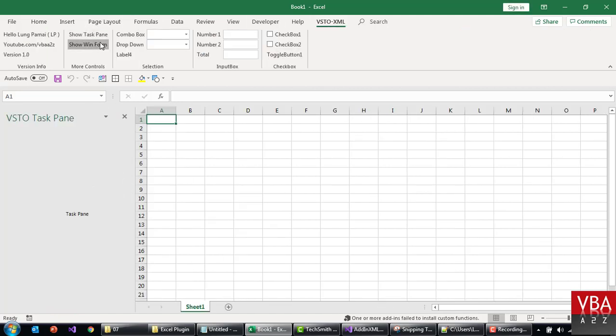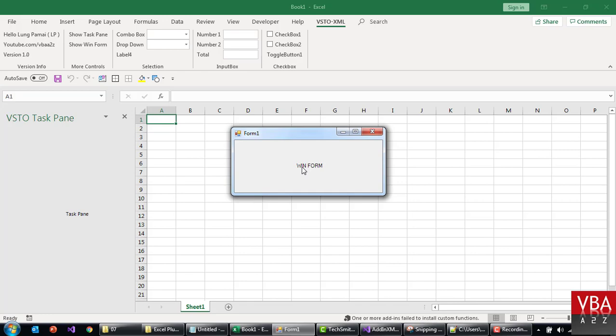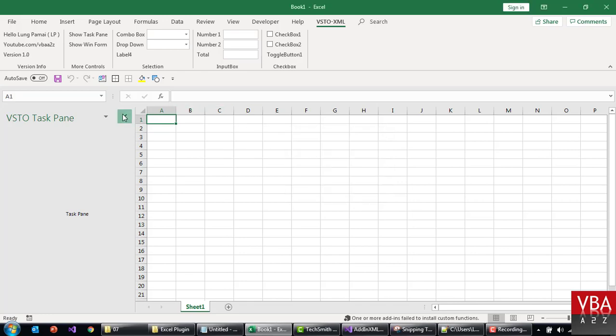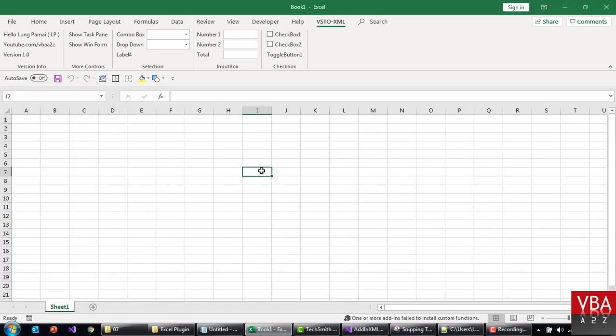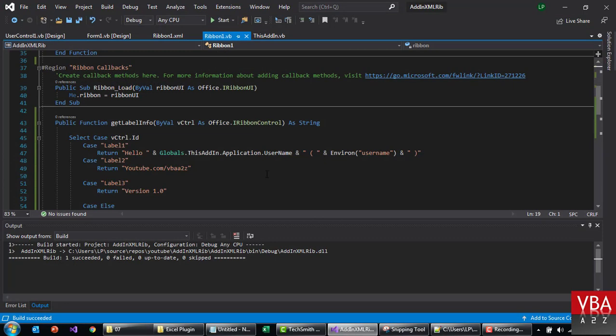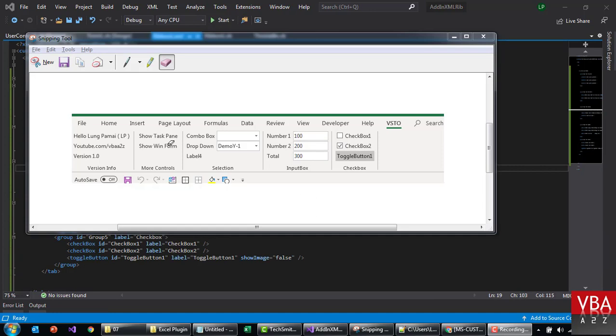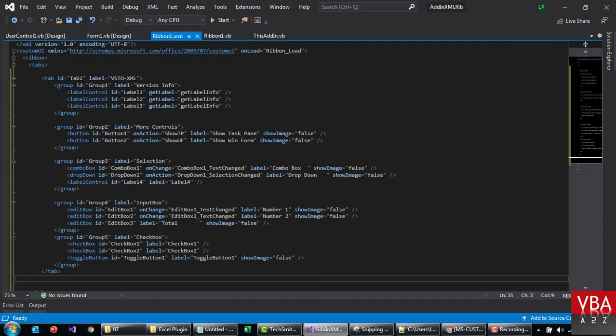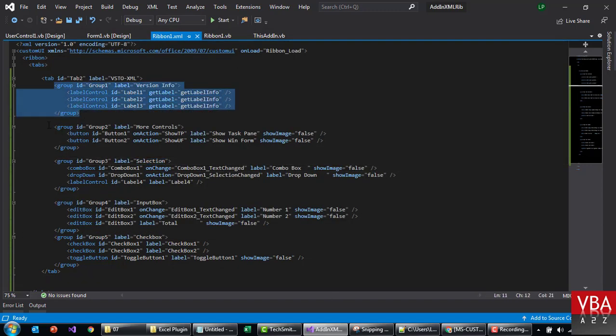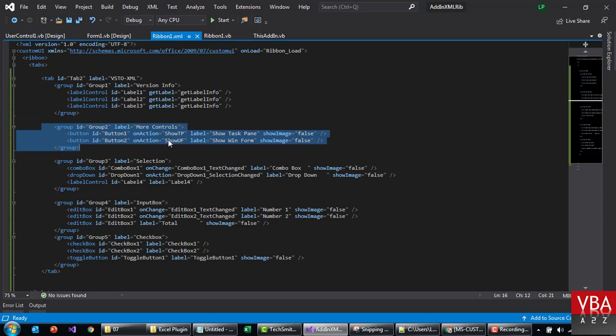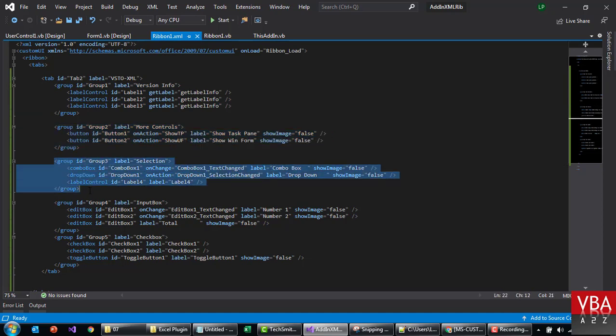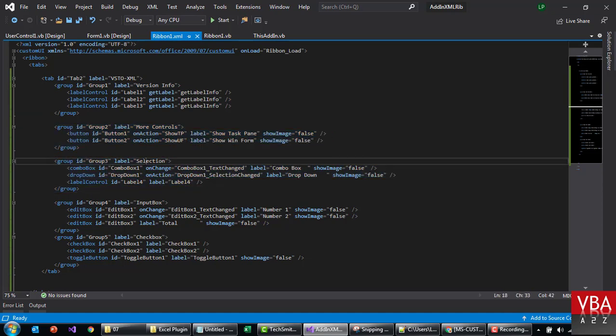Okay, this is the task pane we just created and this is the winform. So that's how you can do it. Now let's take care of these dynamic dropdowns. We have done this label dynamically and then these are two buttons that launch the task pane and the user form. In this group we'll take care of two examples.